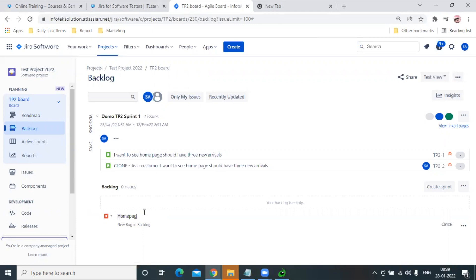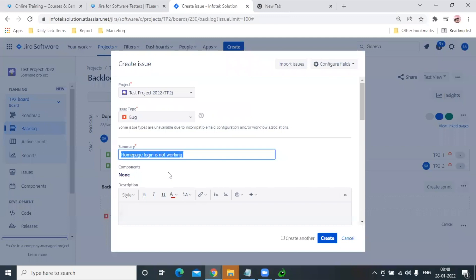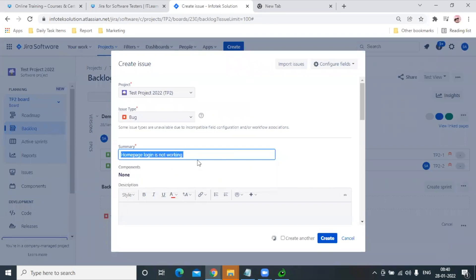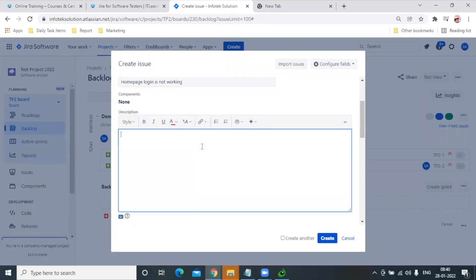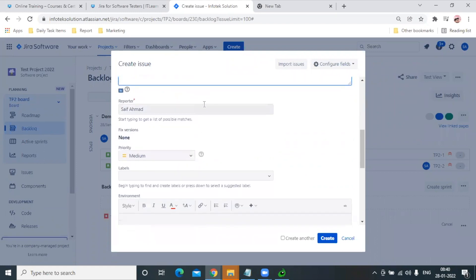Let me copy and add the same in the description. You can add more details as well. For Reporter, you can keep your manager so they will get updates about it.